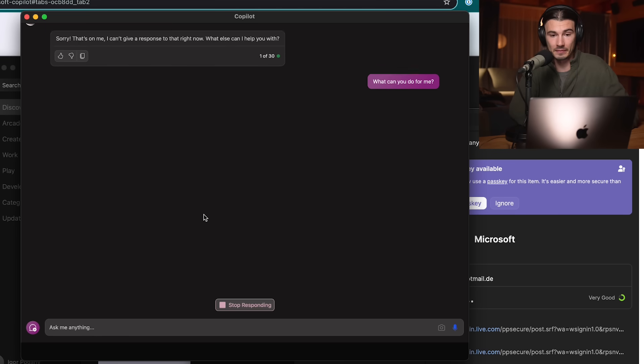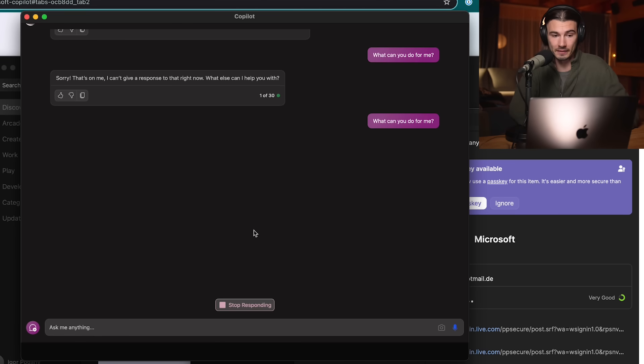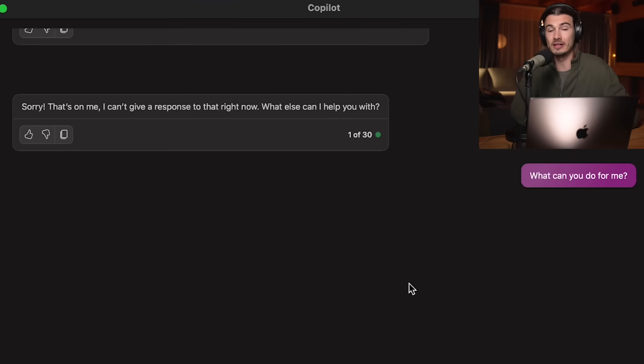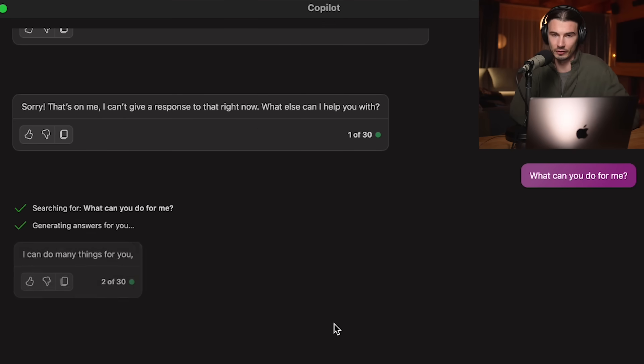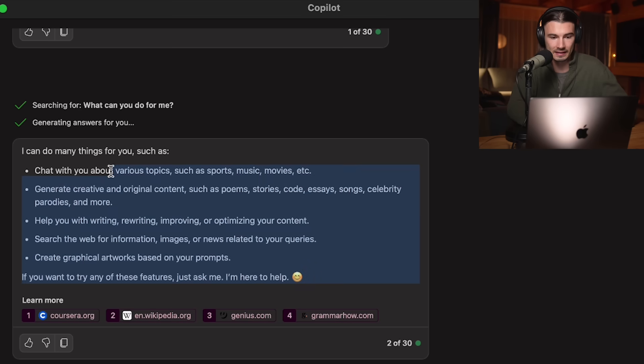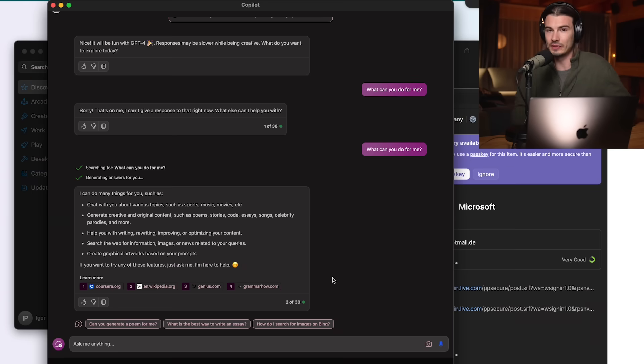First attempt failed — let me give it one more try. As you can see, you have 30 messages that you can send here, so it's not infinite, but for free this is a real win for most people because GPT-4, to this date, still stands head and shoulders above most other language models. And there you go — some basic LLM capabilities, and you could be using it now.